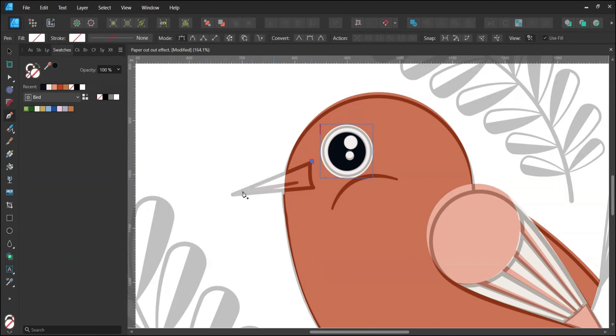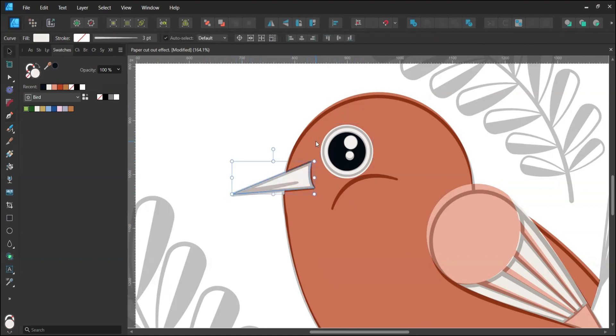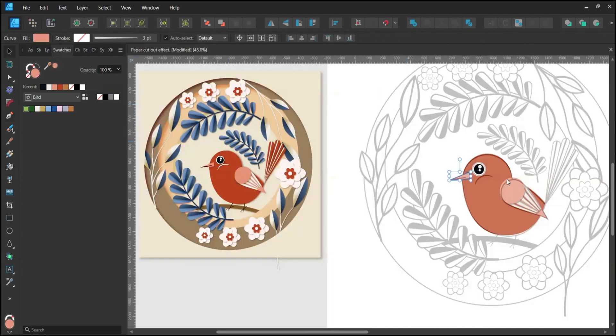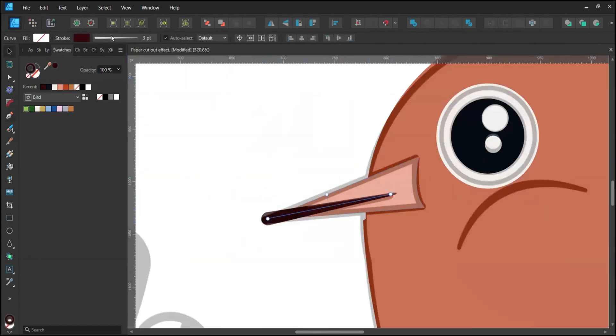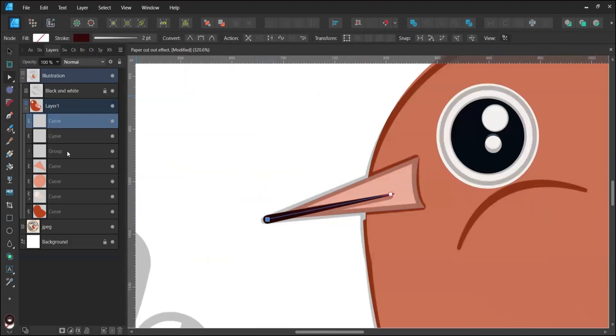Create a simple beak with the Pen tool. Change its color and add a line with the thinner stroke end. Insert this layer into the beak.